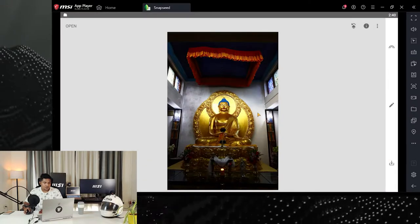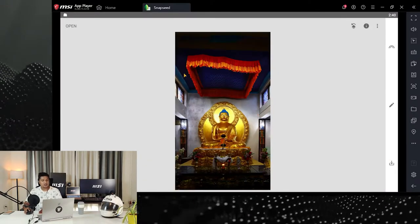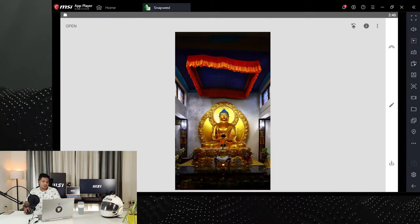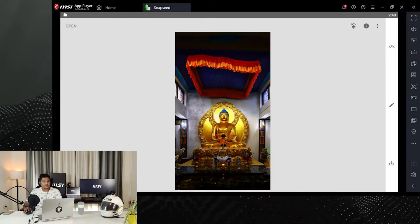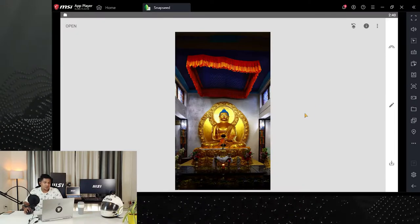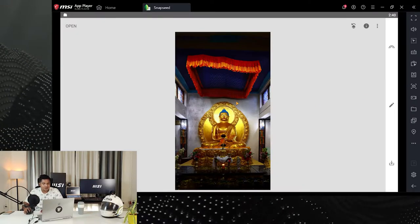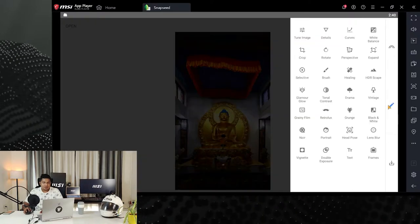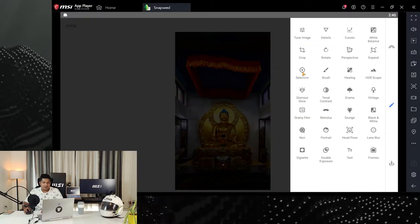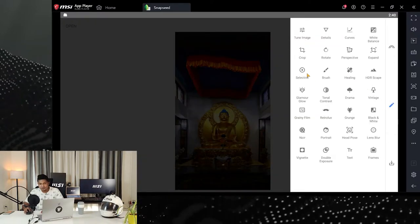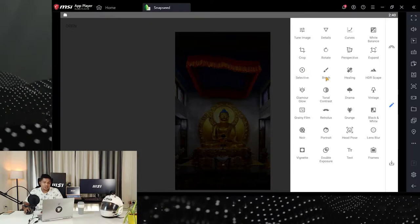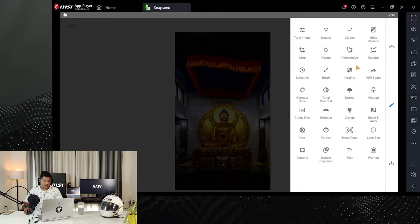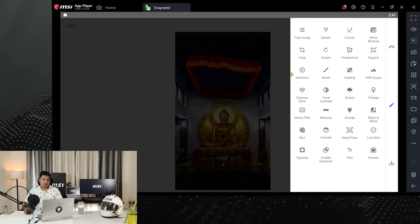As you can see, you have the image edited using similar tools — no pro-grade software has been used, and it took about a minute or two. Let's go to another tool: selective, brush, and healing. These three tools are similar but do different jobs.